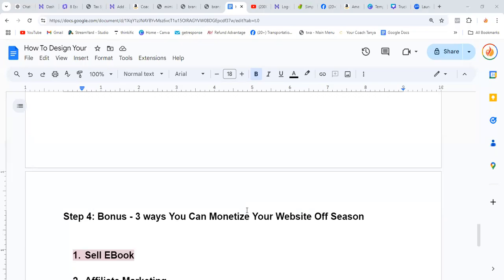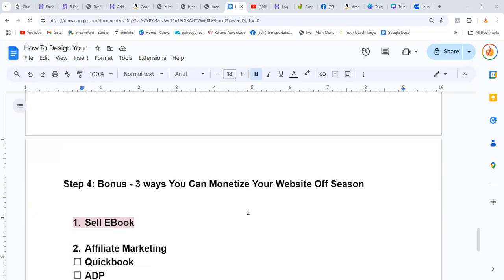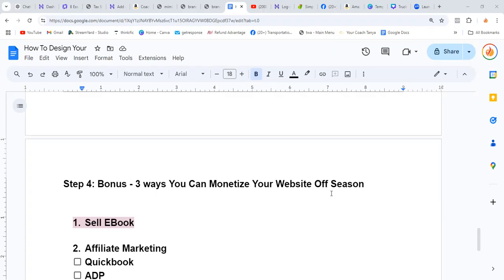Okay, now we're going to get to Step 4, which is the bonus that I'm finally showing you at the end of the video. Here are the three ways you can monetize your tax business website during the off season.